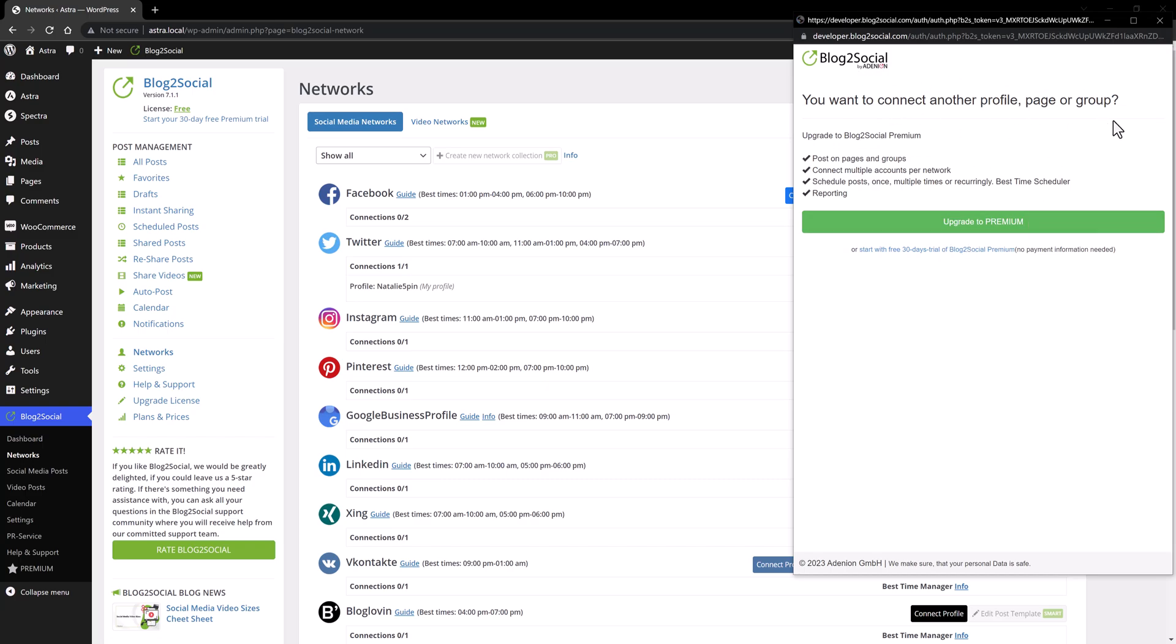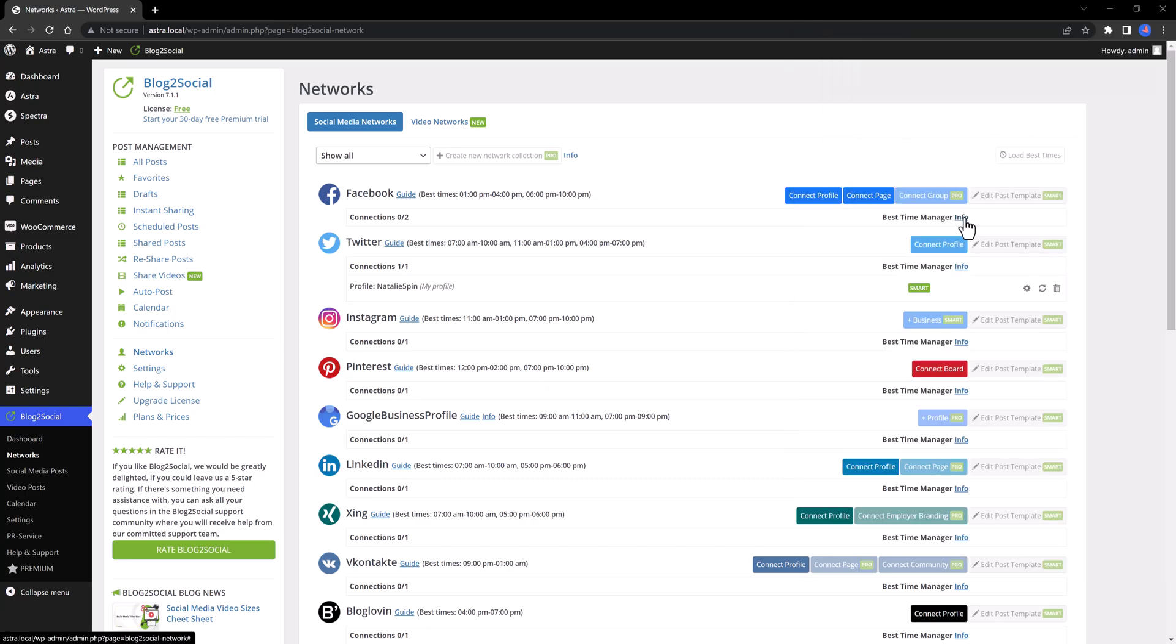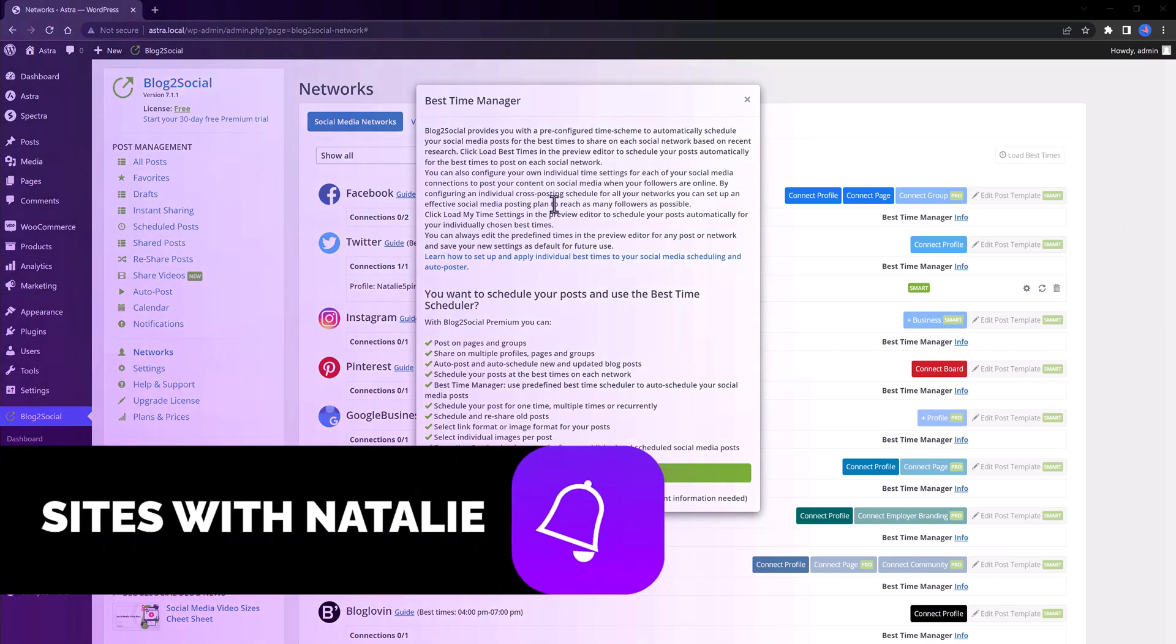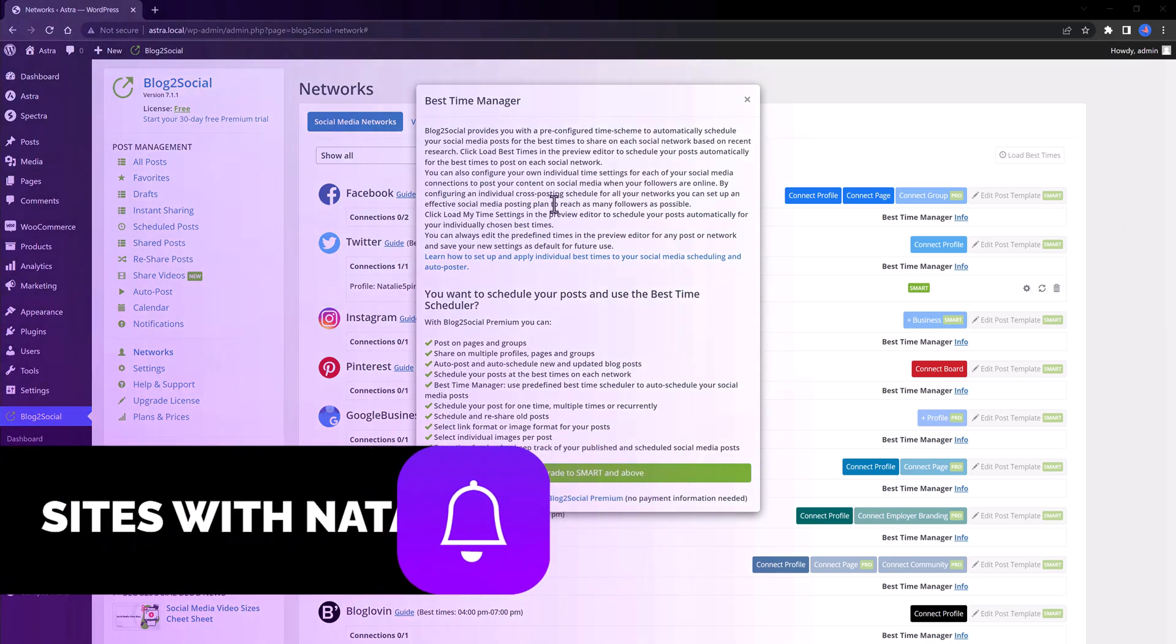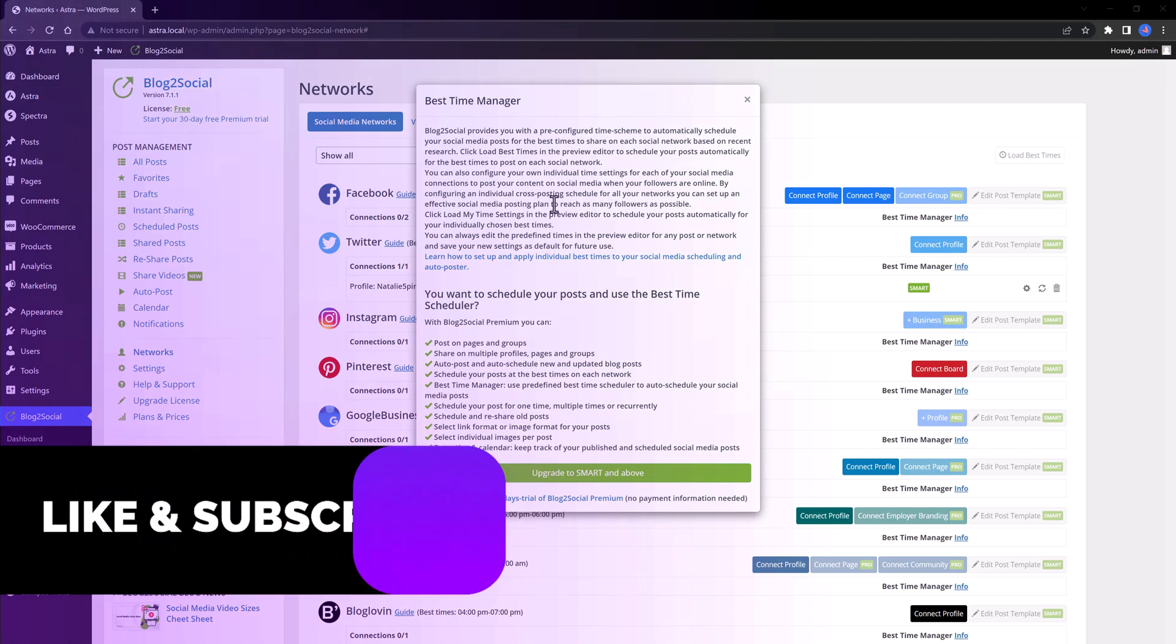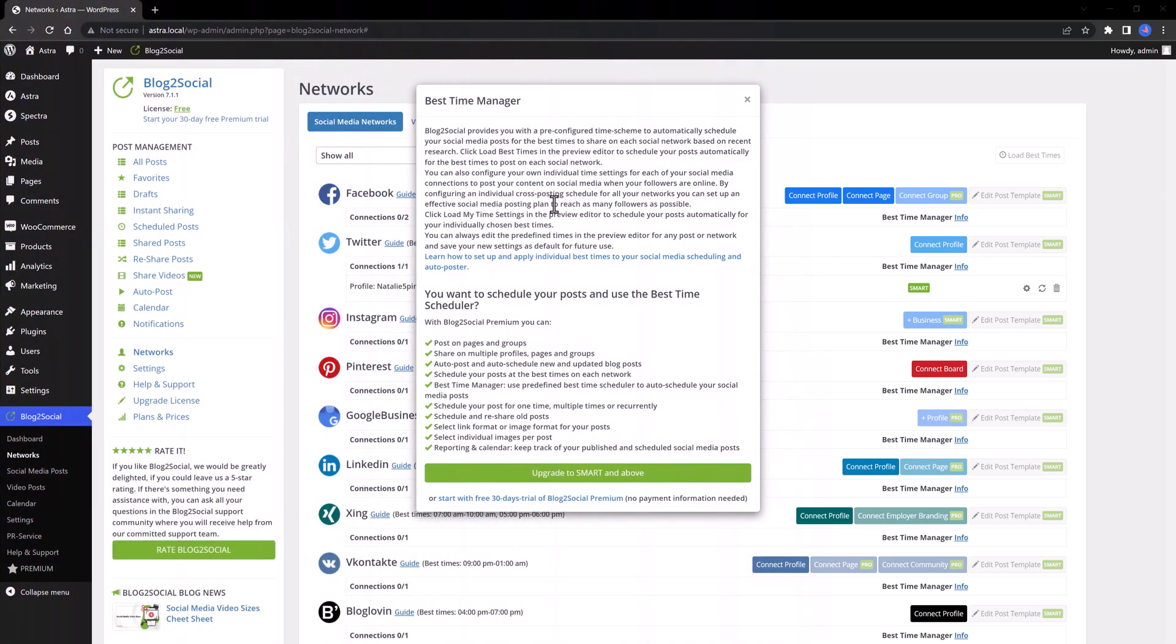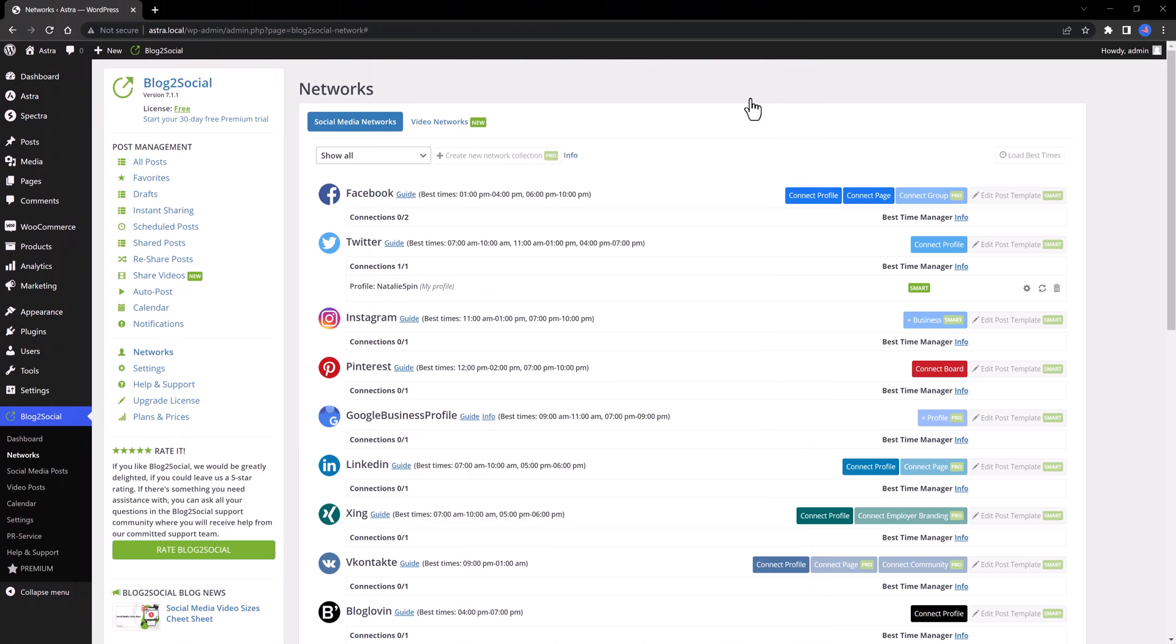I have already done so. And if we take a closer look to the best time manager, you get this board with information regarding to automatically schedule your social media posts. And for that, you need to upgrade to the smart version. Let's close this down.